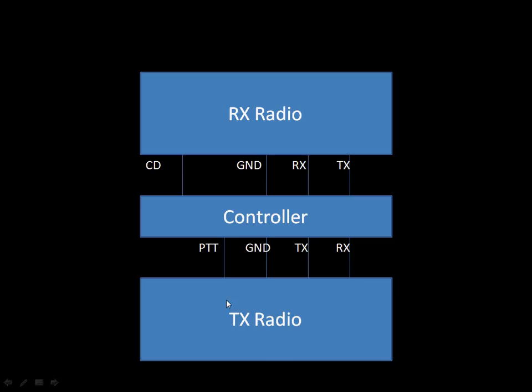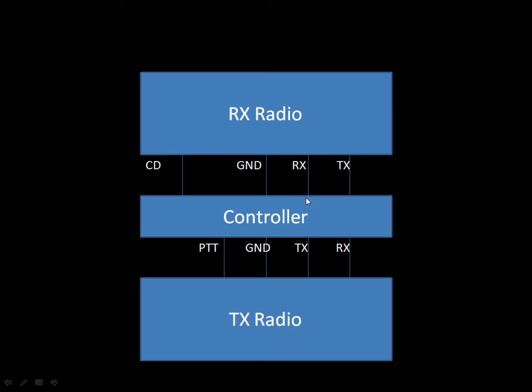Carrier detect gets converted into PTT eventually. If the conditions for the controller to say yes, this is a valid signal are correct, then it will toggle PTT and the transmit radio will start transmitting. It takes the receiver audio from the receiving radio, does some processing on it. This could be things like PL. Looks at the PL. Is the PL code correct? Toggles PTT and then at the same time, it will generate transmit audio.